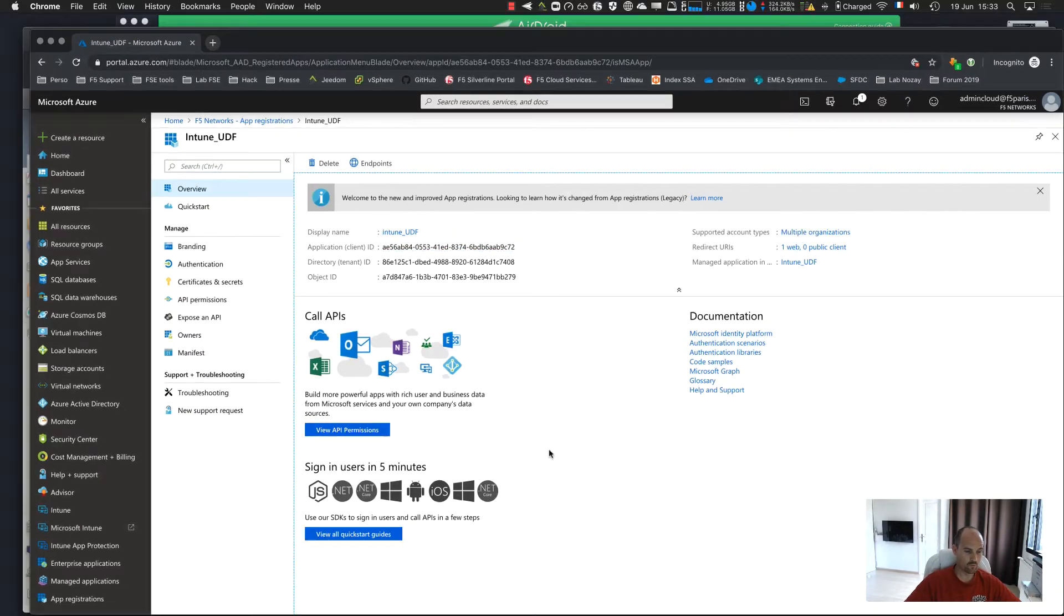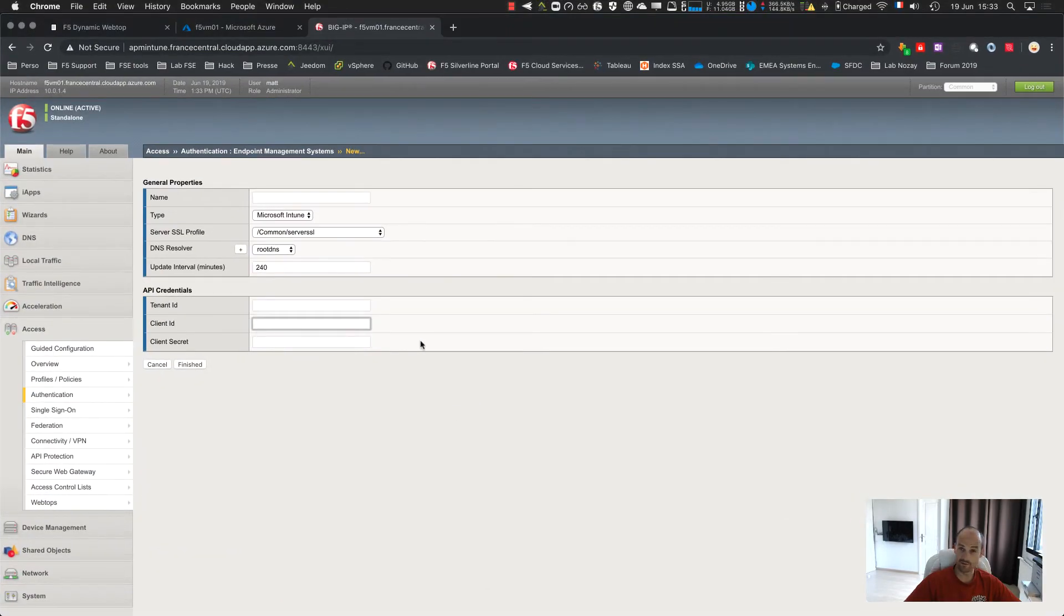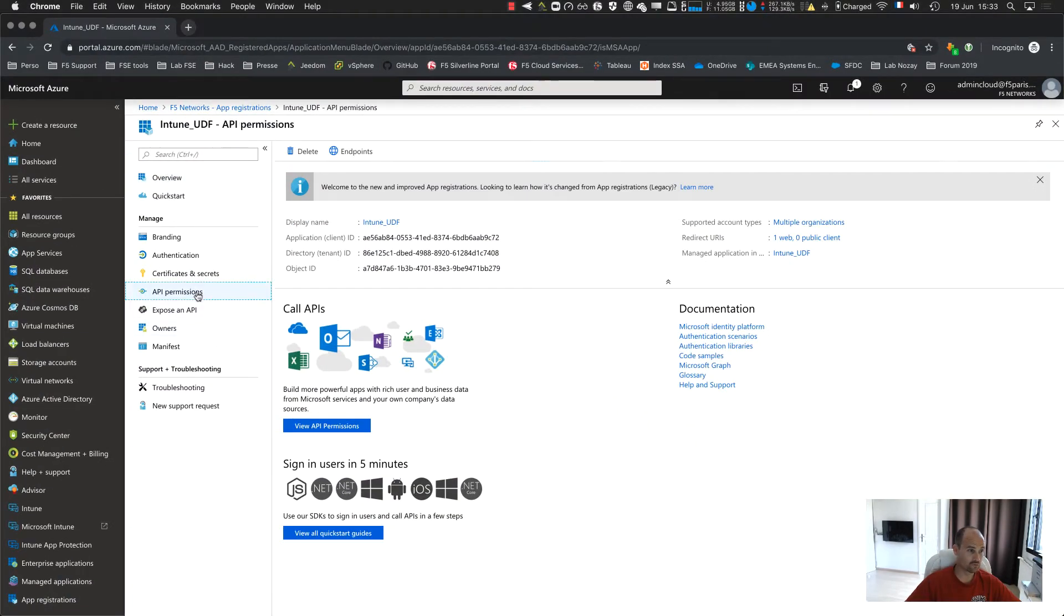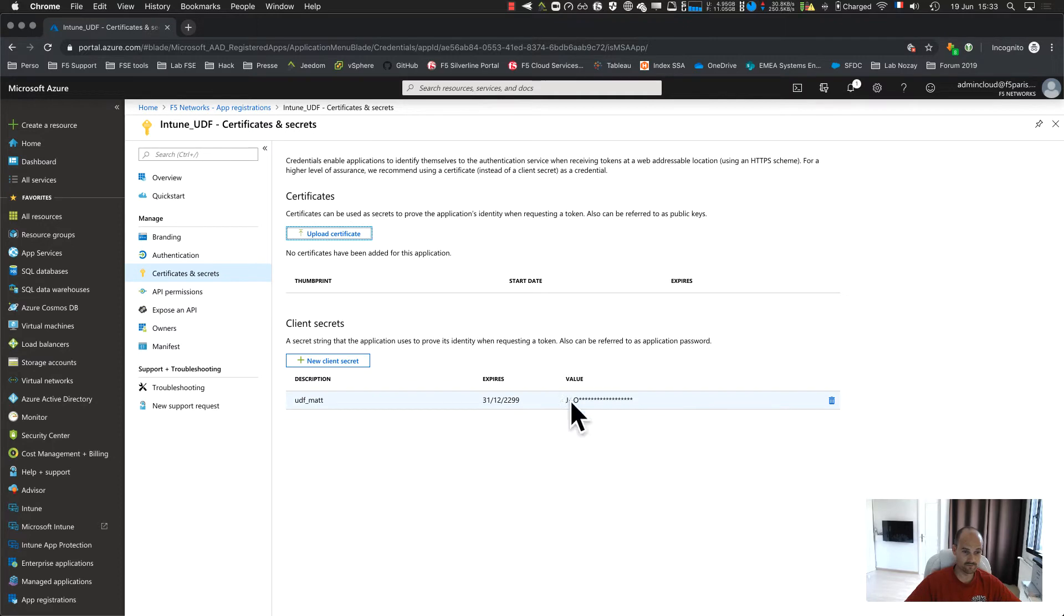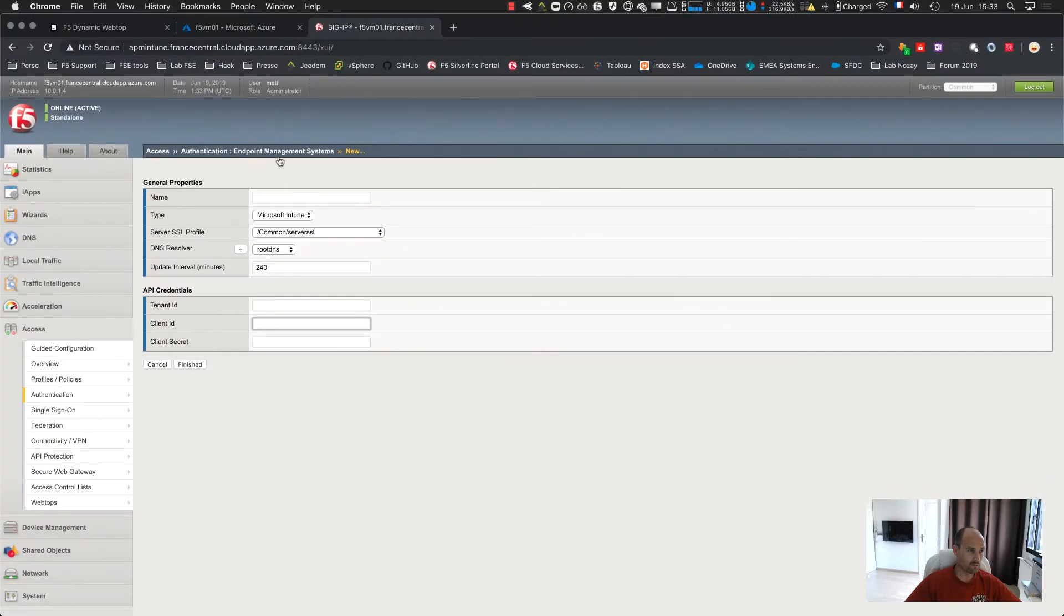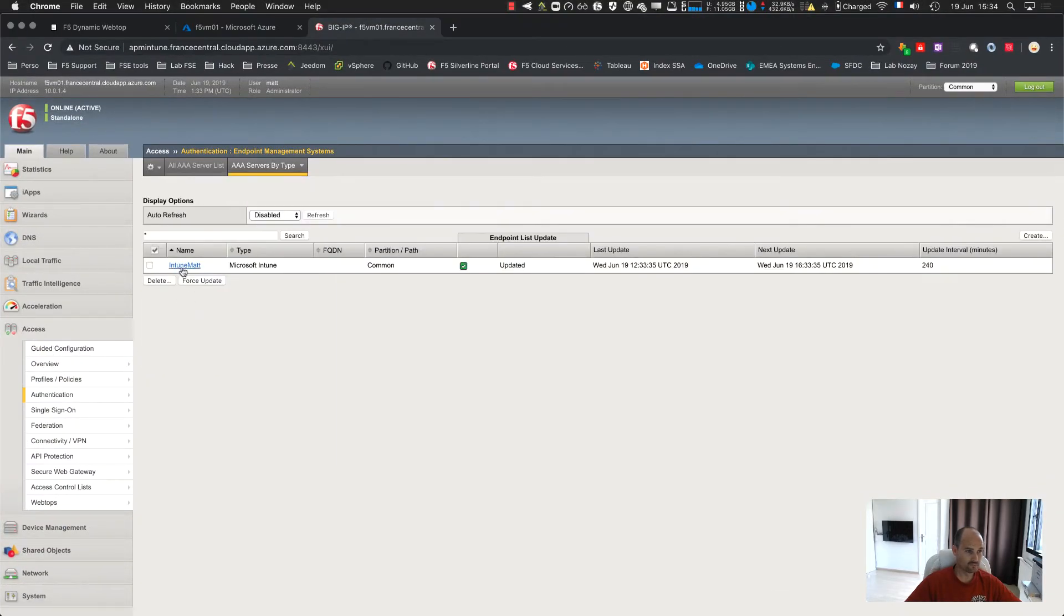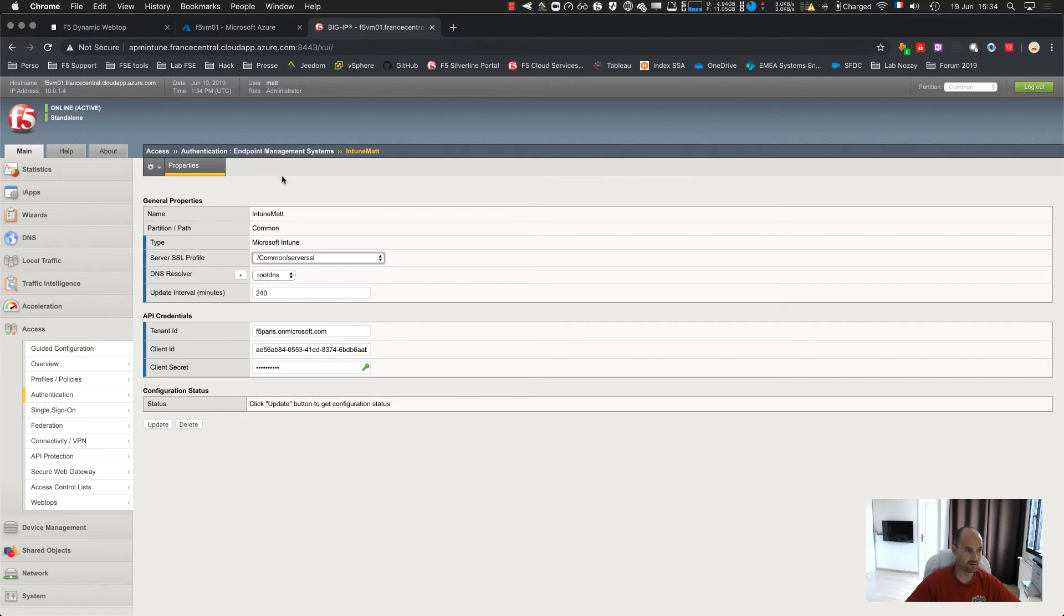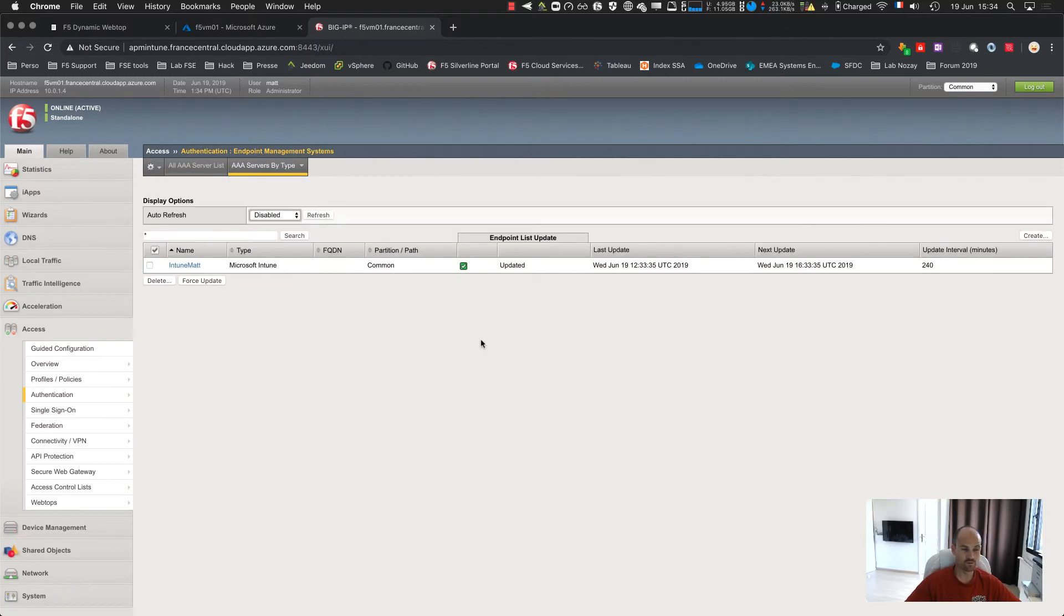And the last question is the client secret. If you remember, I told you in your secret, save it, copy and paste somewhere. You paste it. So from now, you should have a configuration like that with your tenant ID, client ID, the secret, and then you should see a green bullet. It means connected.